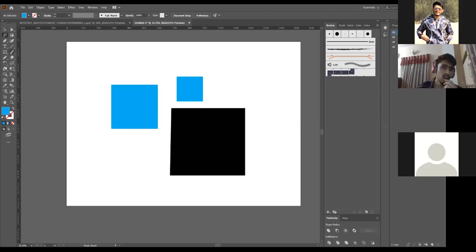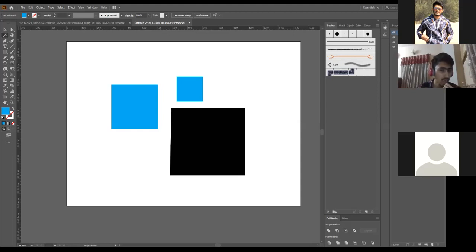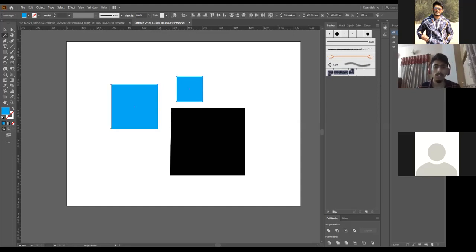The Magic Wand Tool is a good tool to use when working with many objects and you need to select only similar type objects. What the Magic Wand does is select objects of the same fill — the same color. I just tapped on the blue one and both blue objects got selected. This is how the Magic Wand Tool works.